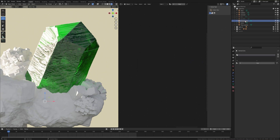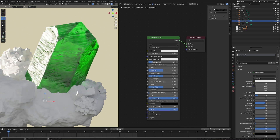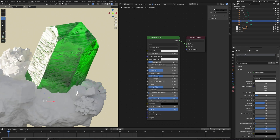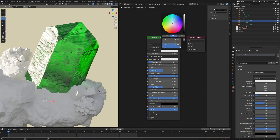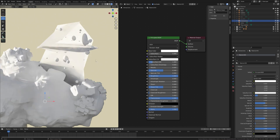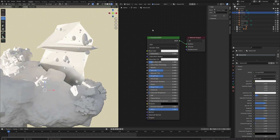Now select the Intersections object and click New. Turn the Transmission value all the way up to 1, the Roughness value to 1, and increase the white value to 1. You can toggle it on and off — you can see it gives the crystal more depth.